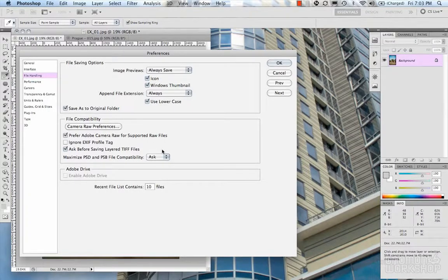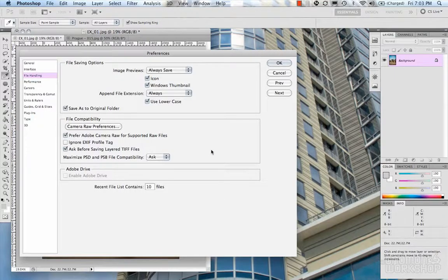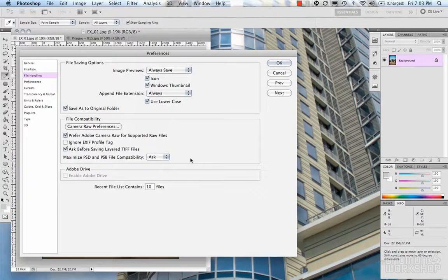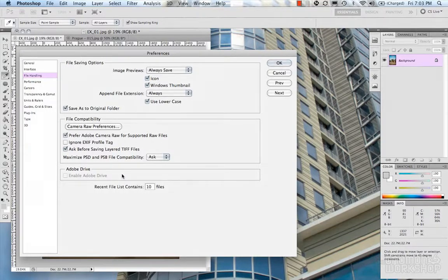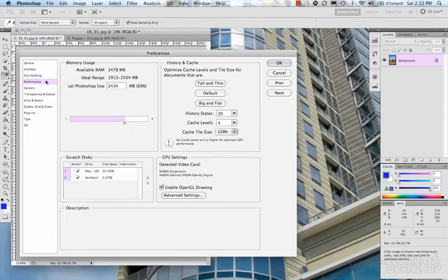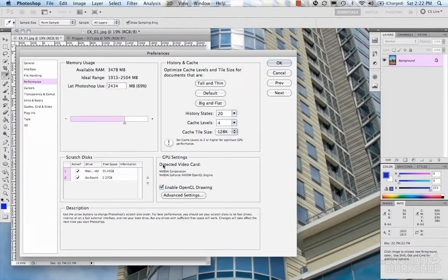Before saving, there's a setting for layers in files: some file types like TIFF can have more than one layer. This is like a fail-safe — if you're saving a TIFF with layers from your PSD, it will warn you and ask if you want to save those layers into the TIFF or flatten it. Maximize PSD and PSB file compatibility (Ask, Never, Always) optimizes Photoshop documents across different versions and Adobe applications. Recent file list defaults to 10 files, but you can set that to whatever you want.